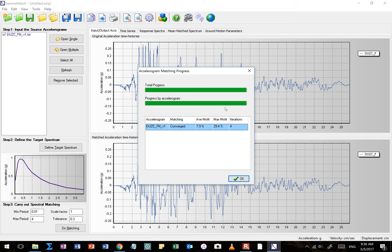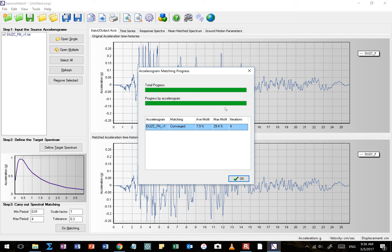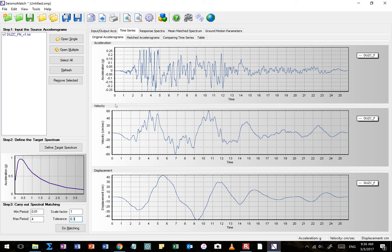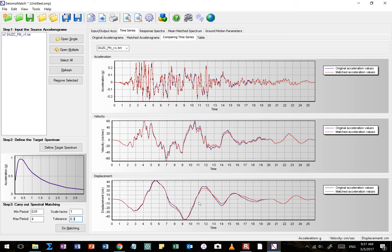I'll leave my tolerance at 0.3 for now and click OK. It's taking a bit longer because it has to go through the entire response spectrum, but it's telling me it gave me a solution. Maximum misfit is about 30% — my guess is that's the flare at the top of the spectrum. Looking at the time series: the 'original' shown here has already been through one round of modification. The 'matched' output has been modified even more. Comparing them, there's a little bit of deviation but it's actually not too bad.